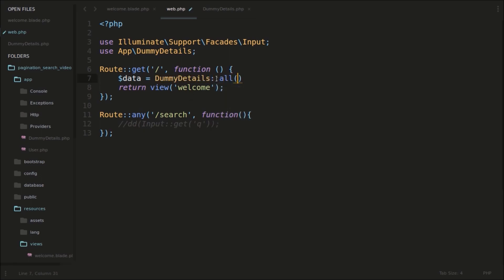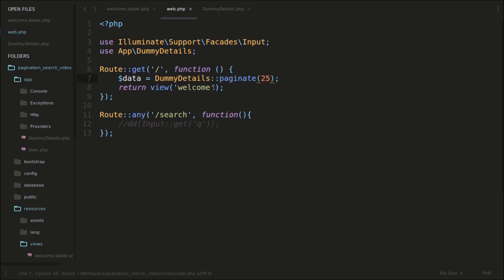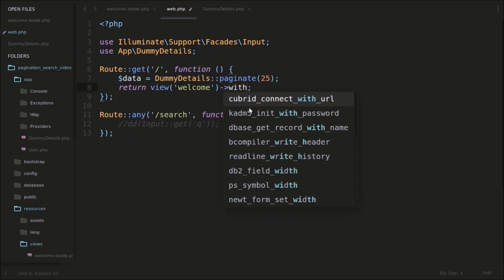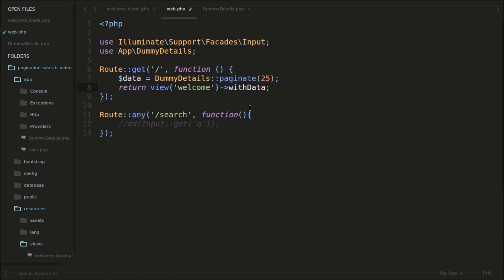We can use DummyDetails::all(), and we can also paginate this data. We can just paginate it by 25 elements — 25 records each. So we'll get only 25 records each time. And I will pass it to the view with the variable name 'data'.